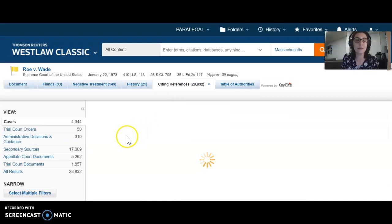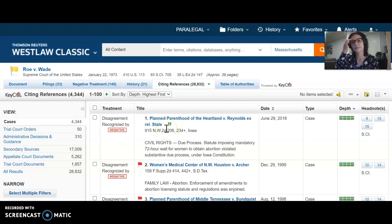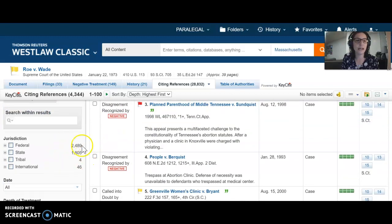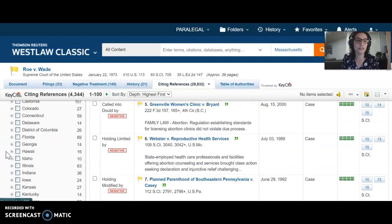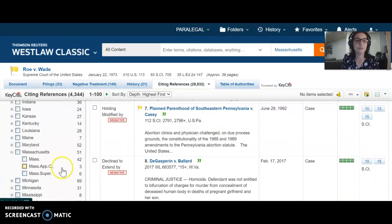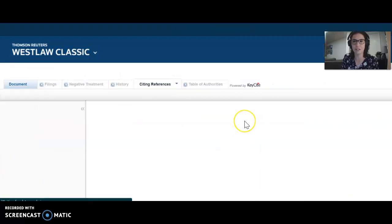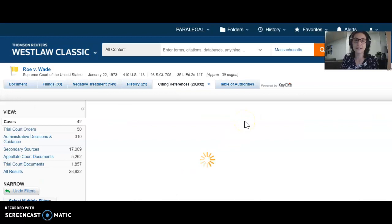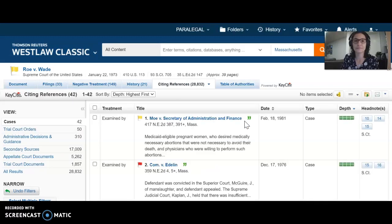Here are your 4,000 cases for Roe v. Wade, and remember it will default to depth of treatment — so you get the cases with the most extensive treatment first. I would recommend looking at all the different states listed on the left. For example, maybe I want to look at just the 42 cases from the Supreme Judicial Court that cite Roe v. Wade. And here they are. So if you want to play with this on your own, you can.